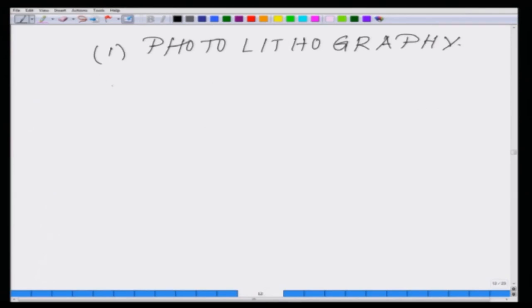We talked about microcontact printing, where you should look through the work of Professor Thomas Boland and a few other people. I will come back to that in the next lecture.